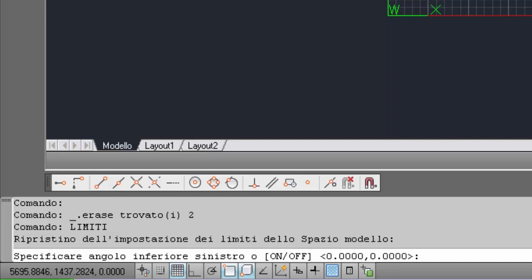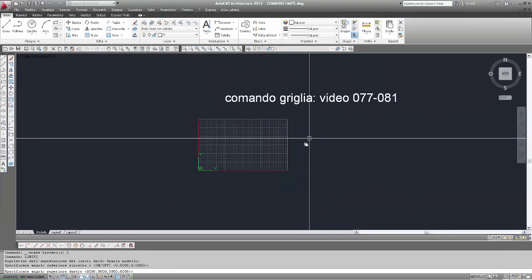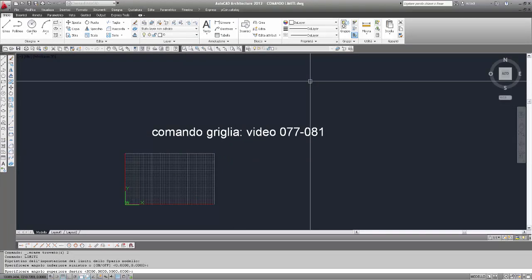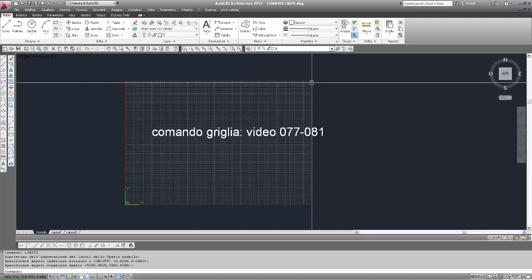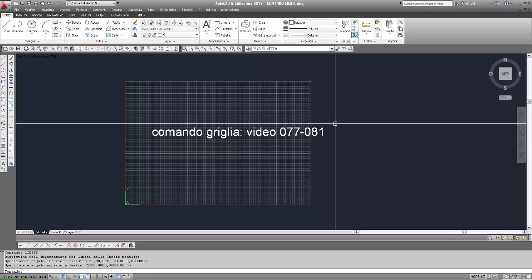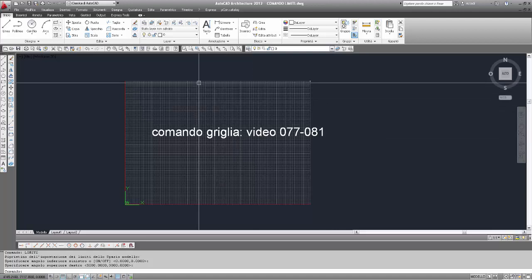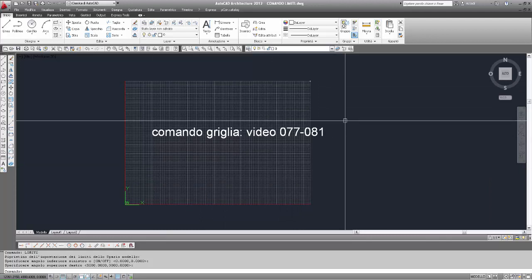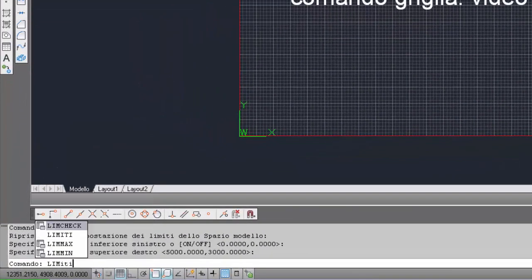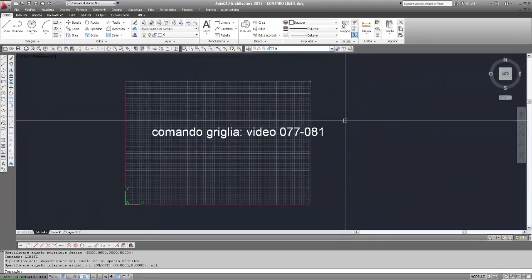Limiti: primo angolo, l'angolo inferiore sinistro rimane confermato a zero. Secondo angolo, cambiamo lo zoom con la rotellina del mouse e scegliamo un punto a destra in alto. Vediamo quindi che la visualizzazione della griglia riflette le dimensioni dei limiti. Una particolarità: questa visualizzazione limitata della griglia funziona sia per i limiti attivi che per i limiti disattivi. Se scrivo 'limiti off' per disattivarli, vedremo sempre la griglia visualizzata in questa maniera.